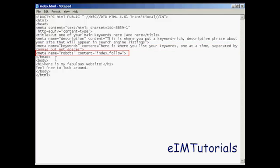The other one is the robots tag. And robots are the search engine spiders. And if you are having this as your index page, like I have on this example, you want to make sure that the robots know that you want it indexed in the search engine. So you have the quote here that says index, and then follow. So the search engine spider will know to follow any links that you might have in this page and index them as well.